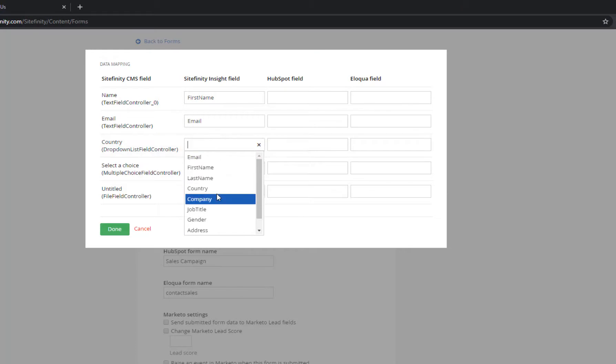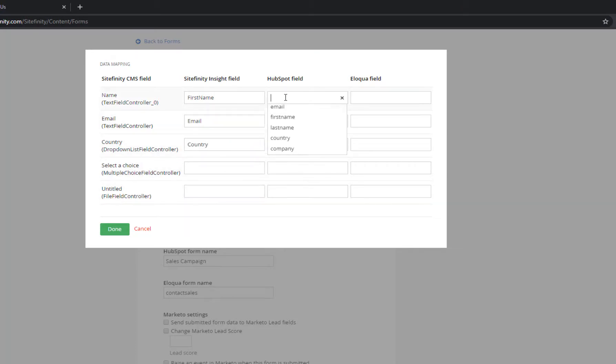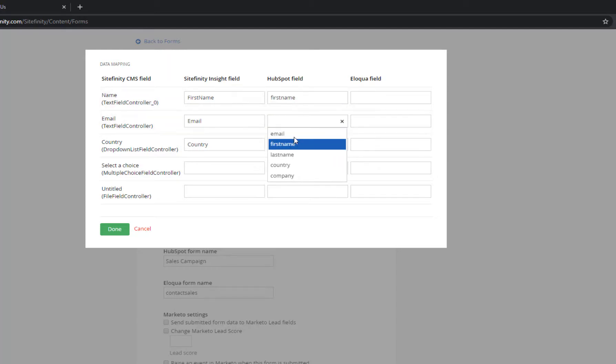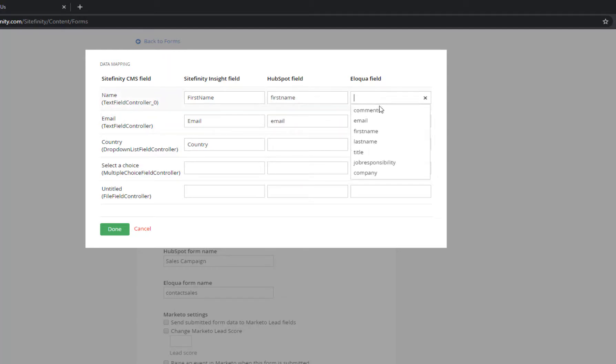What's more, Sitefinity provides an out-of-the-box integration with HubSpot and Eloqua, so you can pass form data and attribute return on investment to specific campaigns.